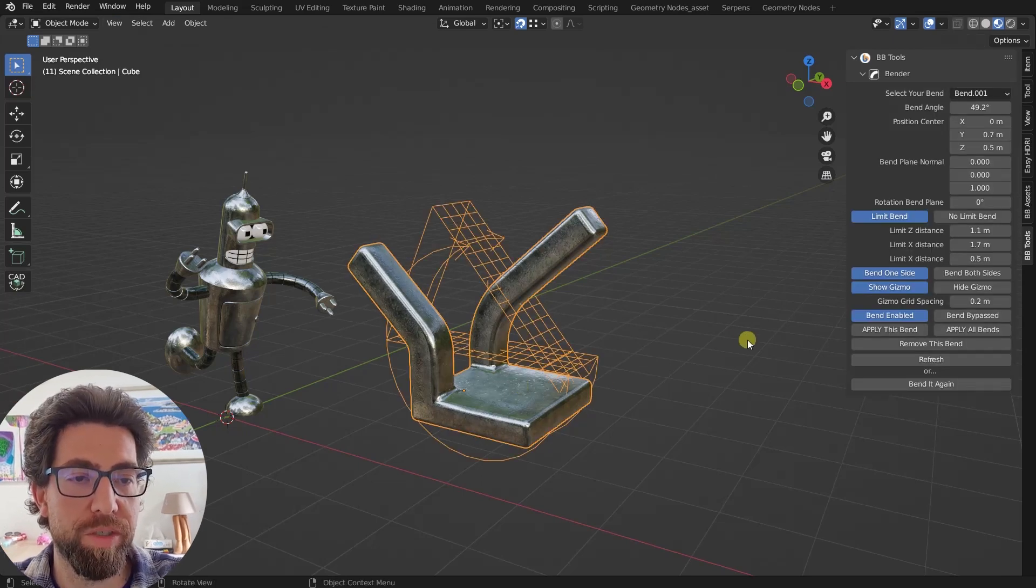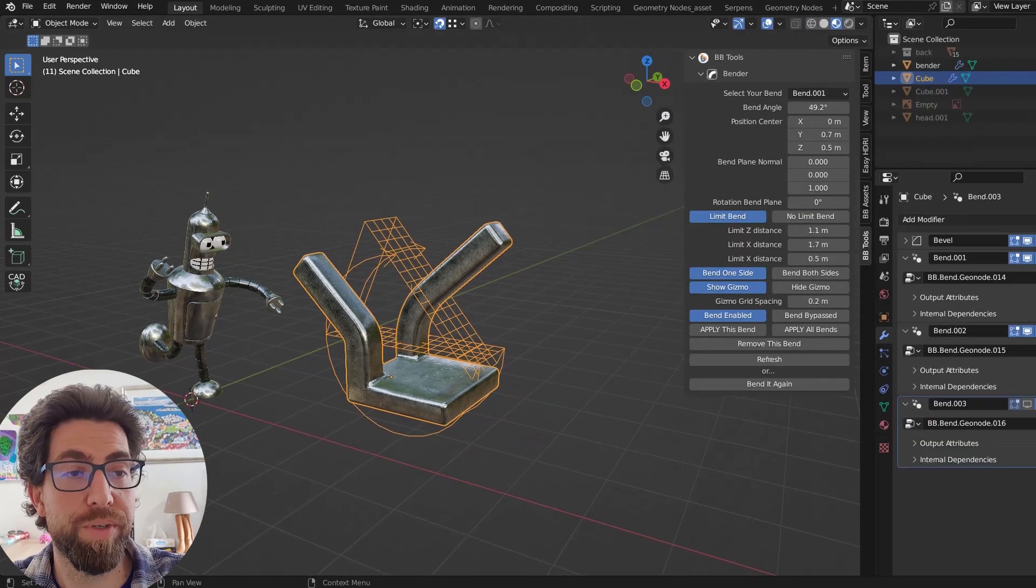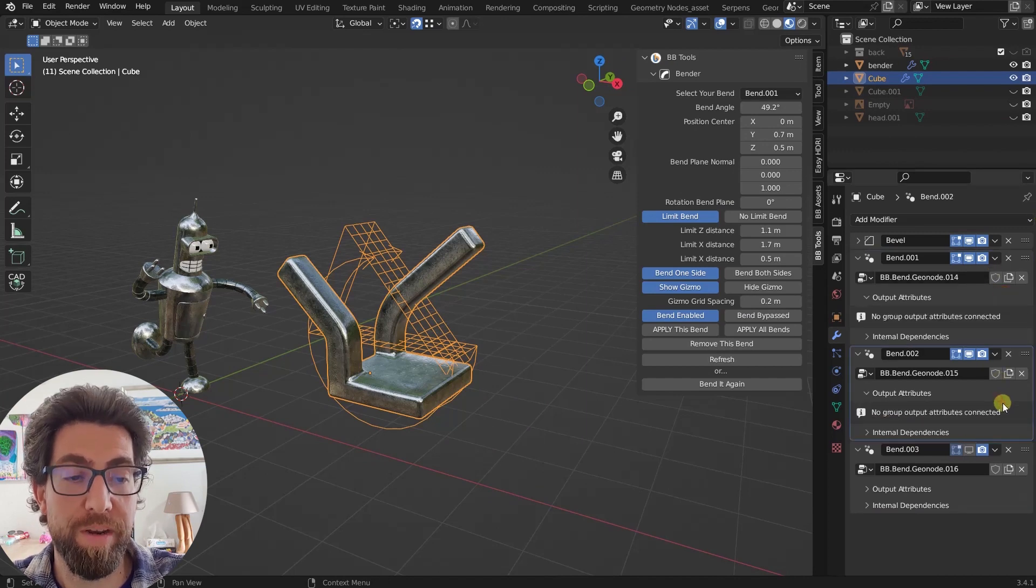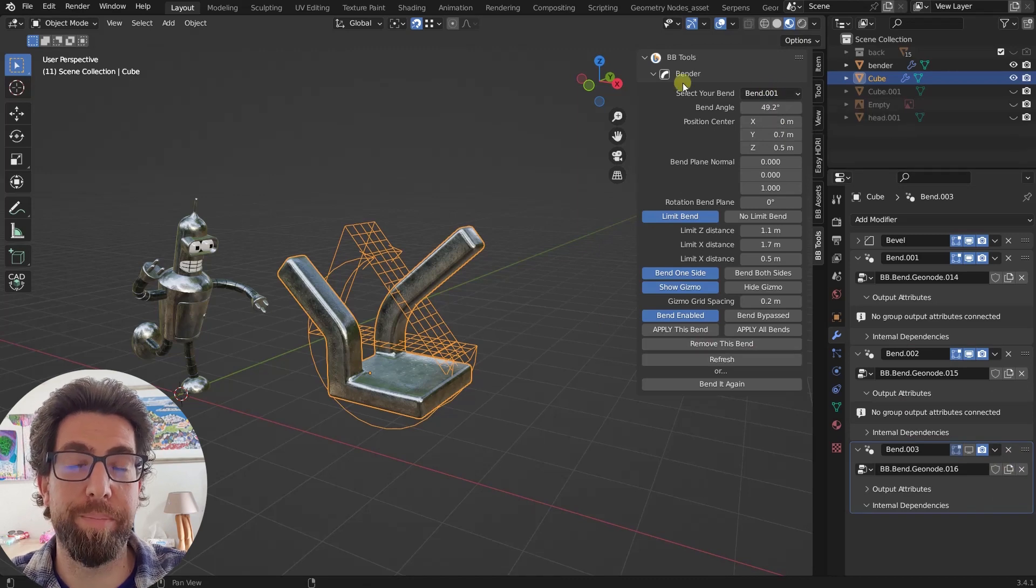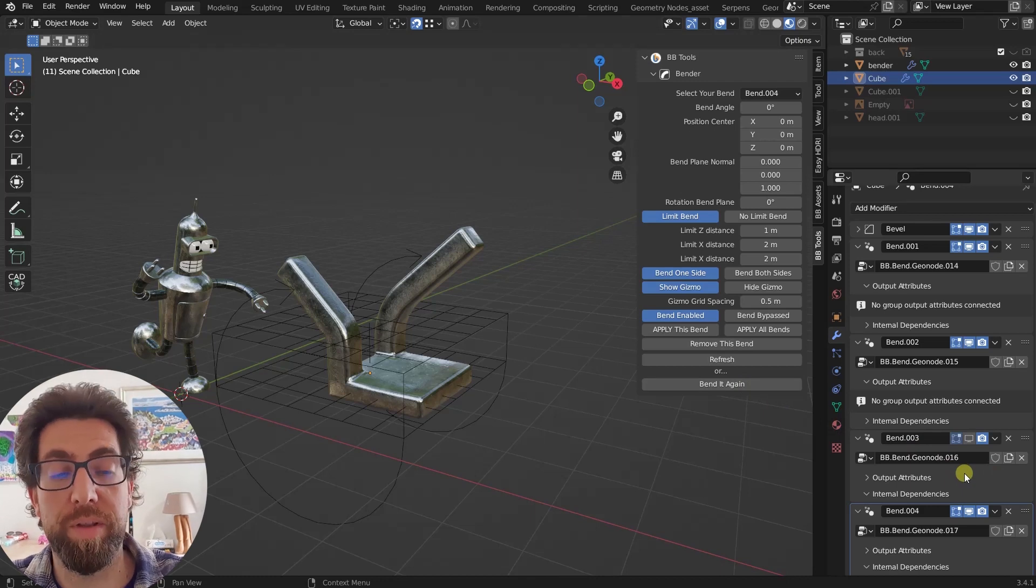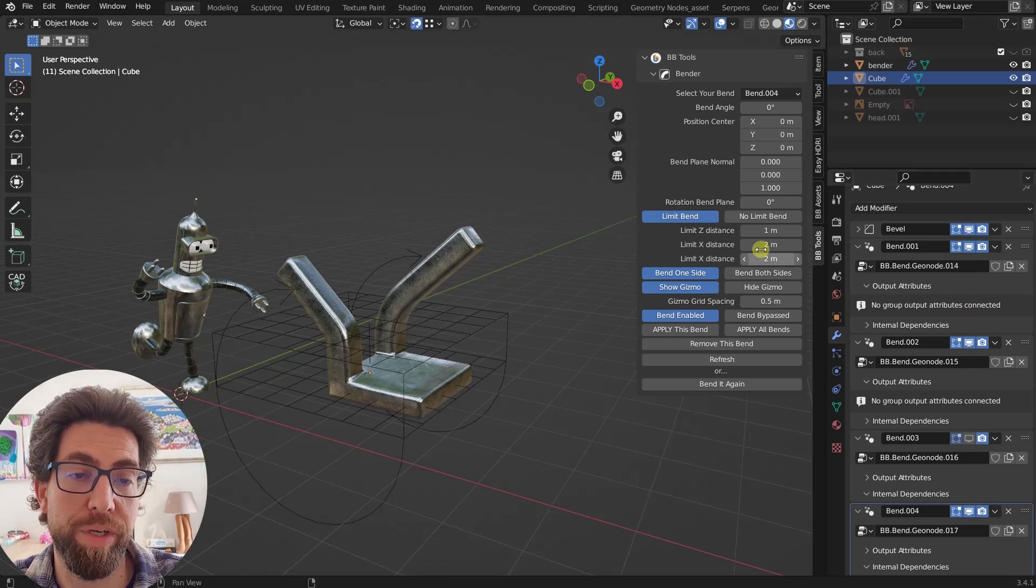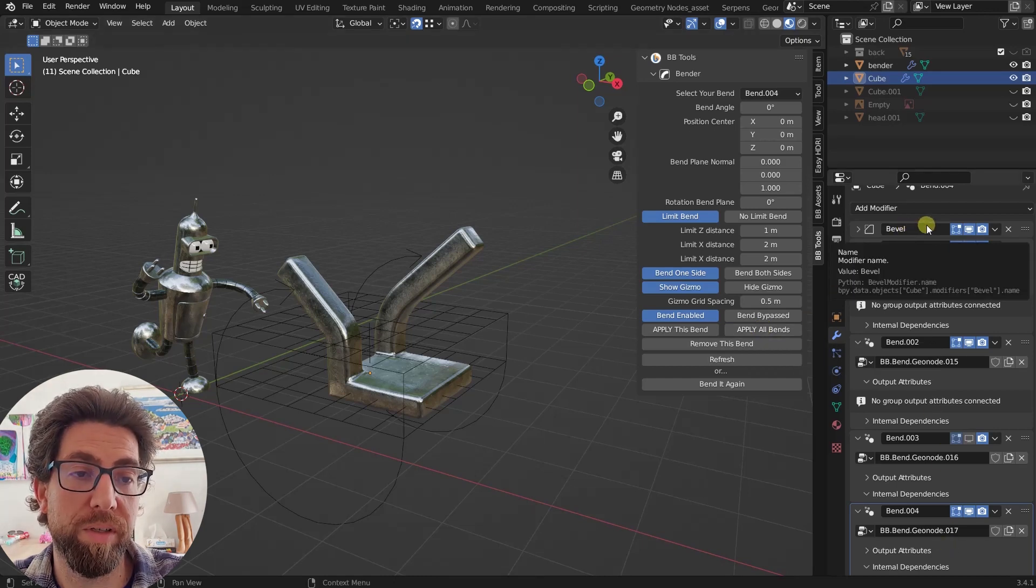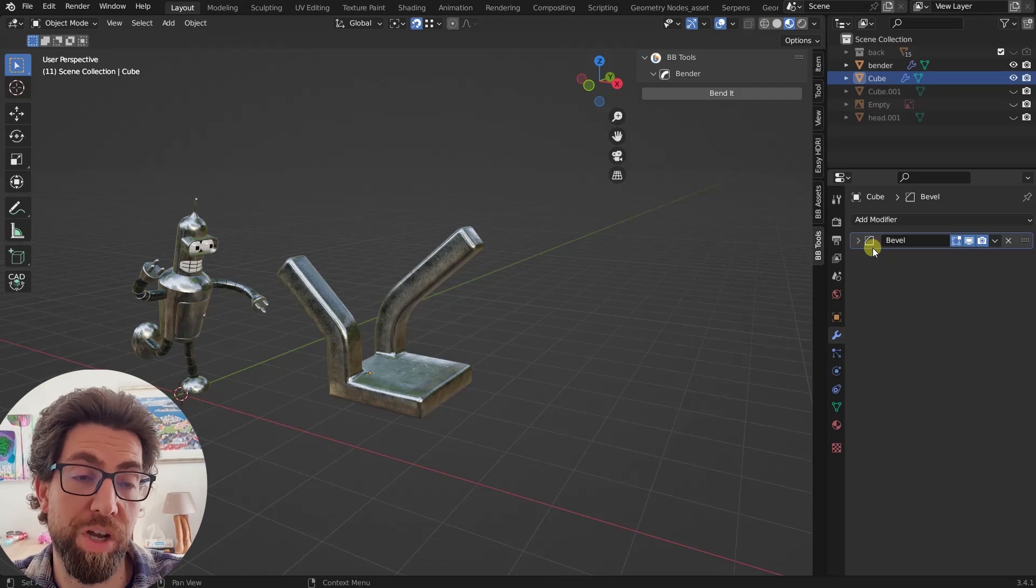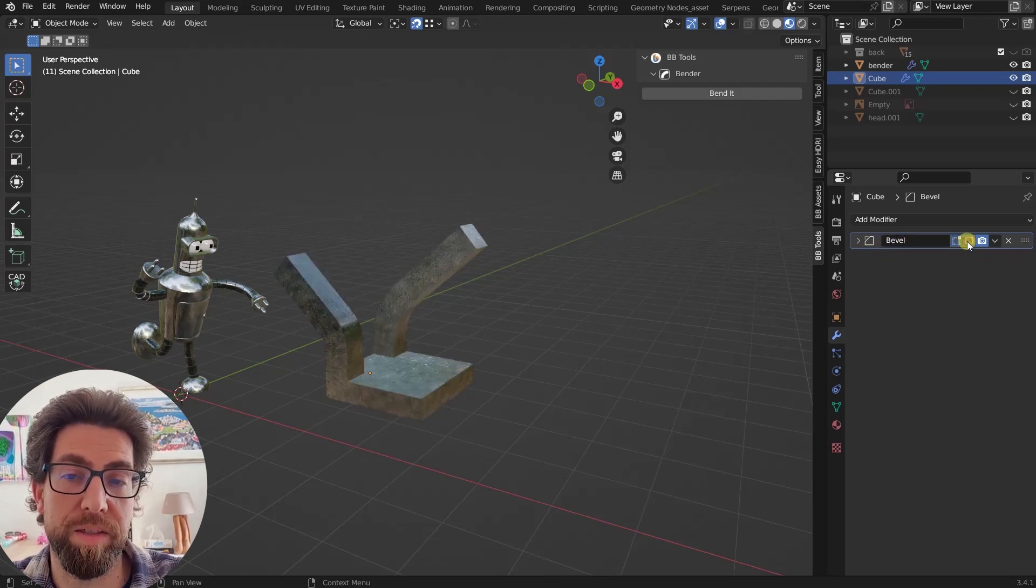And now, let me just show you how does this add-on actually work. So it's pretty simple. It just adds geometry node modifiers. And so once you press that bend it or bend it again, it will just add another geometry node modifier. And you don't need to worry about it because here is where everything happens. So if you apply all bends, all these modifiers will disappear, but it will leave the ones that are not linked to the add-on. So for example, apply all bends. As you can see, all bends modifier, all geometry node bend modifiers are gone, but the bevel is still here.